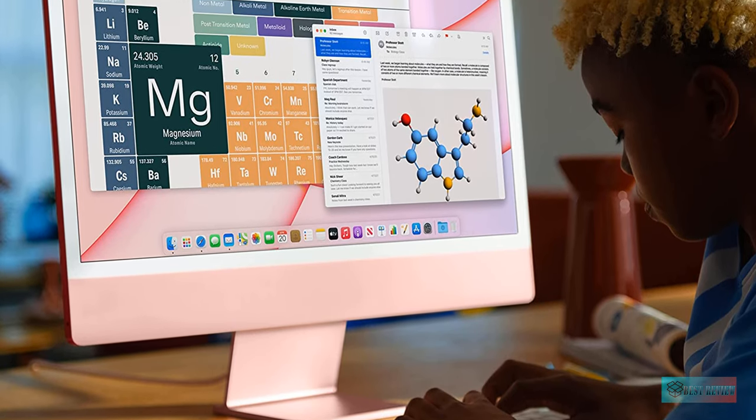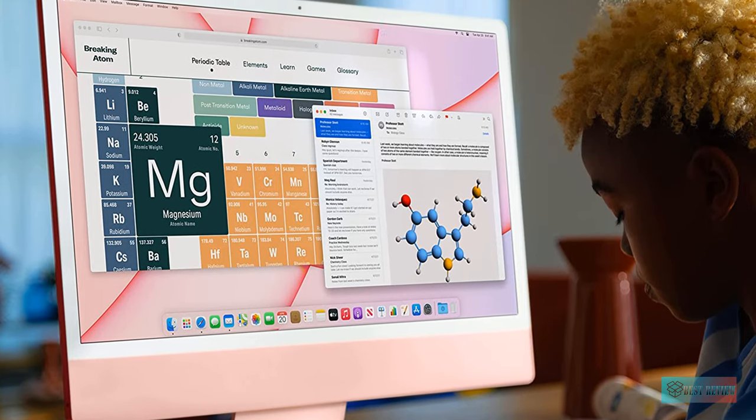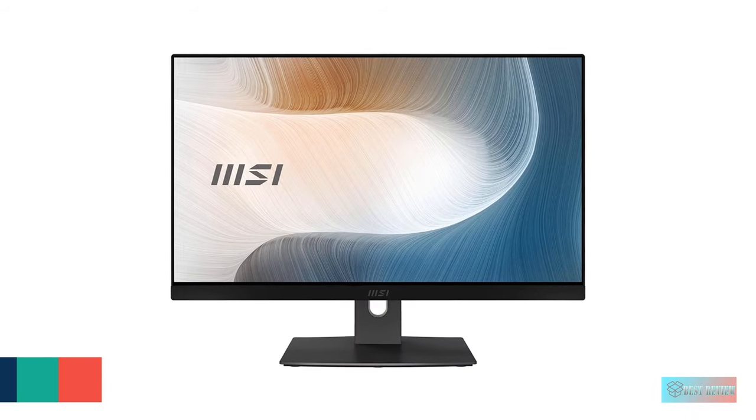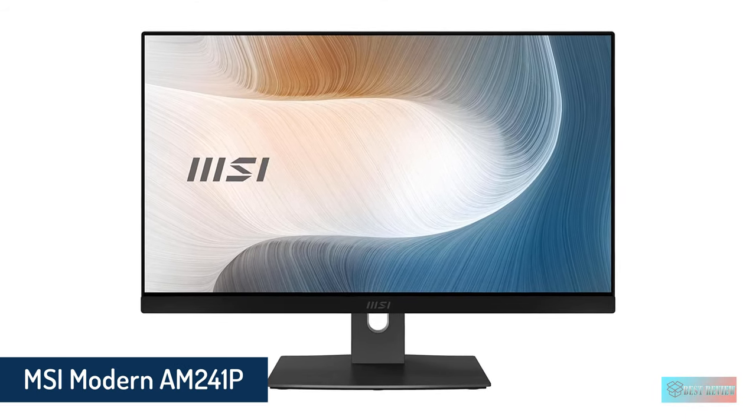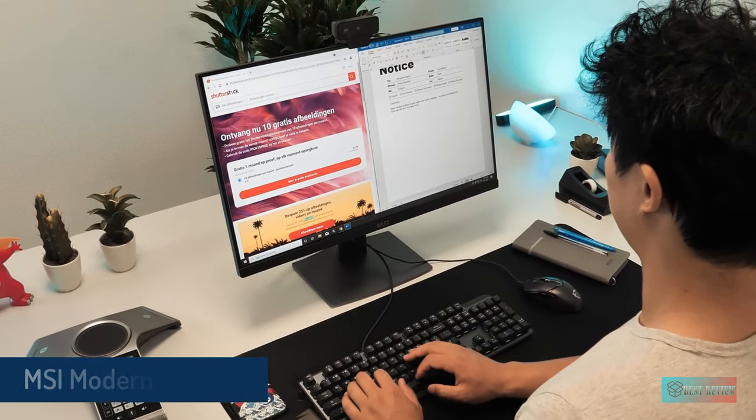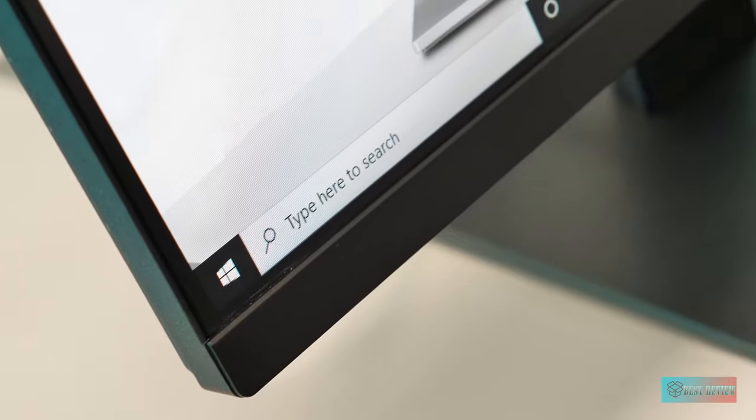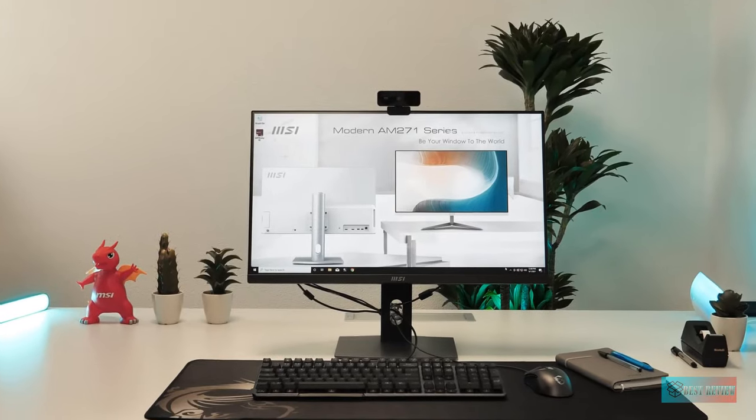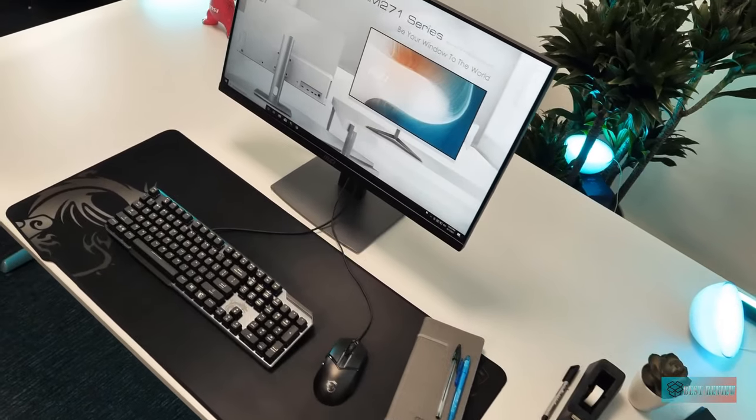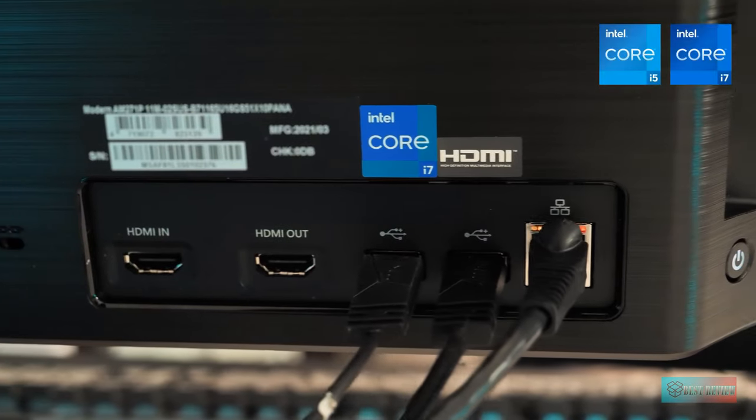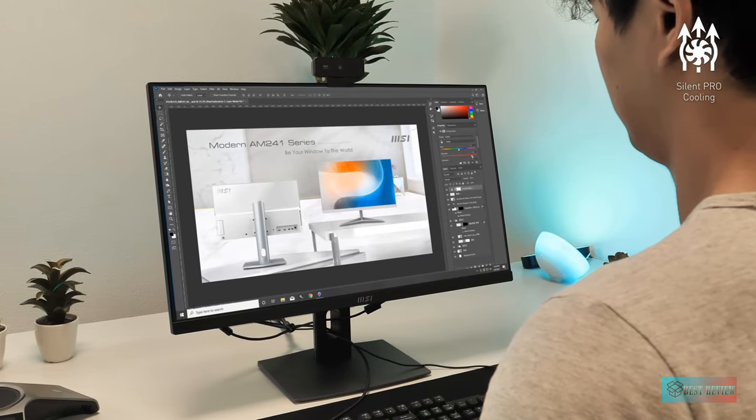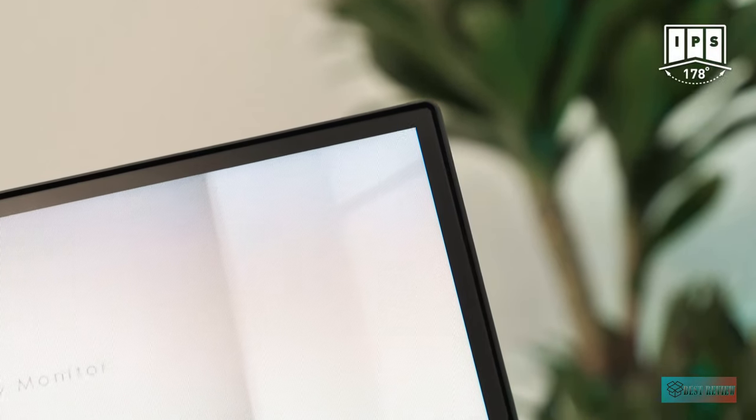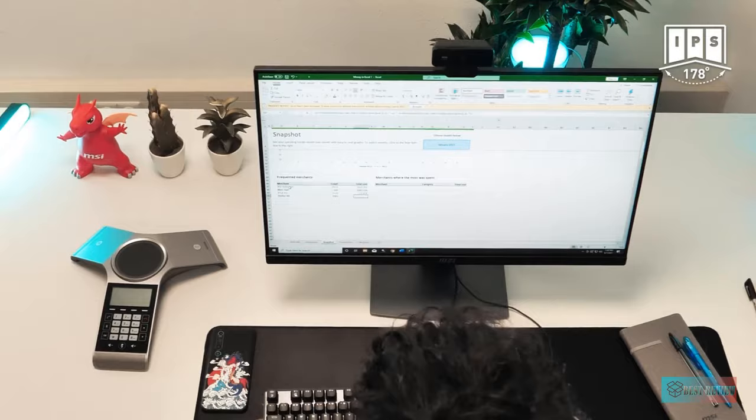Number five: MSI Modern AM241 11P AIO desktop. MSI's Modern AM 24P 11M may not be particularly elegant, but it has a number of features that make it attractive to business users either in the office or working from home. The 23.8-inch IPS screen is adjustable for both height (0 to 130 millimeters) and tilt (minus 4 degrees to 20 degrees), and can also be mounted on a VESA arm in order to maximize desk space.